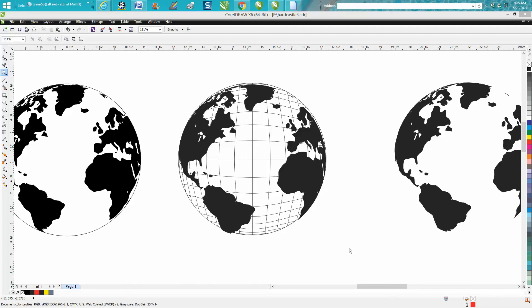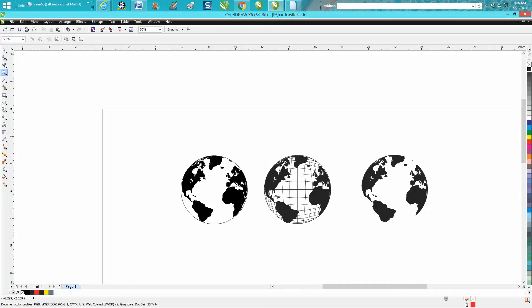Hi, it's me again with CorelDRAW Tips and Tricks. Just last night I made a video on how to create this, then I thought I'm going to add the longitude and latitude lines.